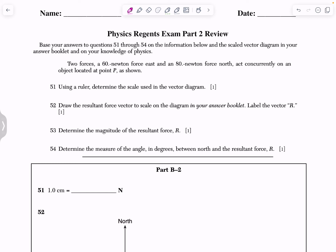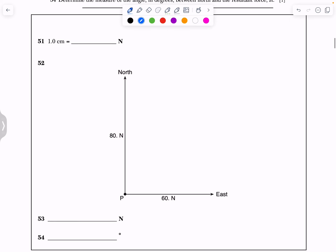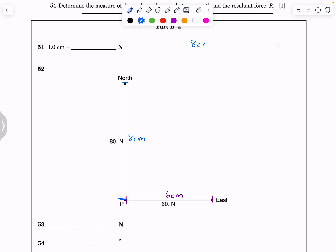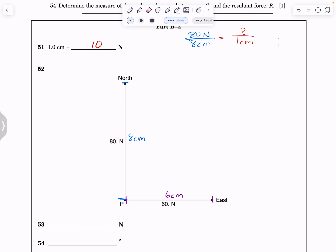They ask us to use a ruler to determine the scale used for the vector diagram. To figure out what scale was used, either vector can be measured from tip to tail. We measure this full length — this is eight centimeters from end to end. And if we measured our 60, it would be six centimeters. No work needed since this is a single point question, but if you set it up as a proportion: eight centimeters equals 80 Newtons, and one centimeter equals 10 Newtons. That would be true for the six centimeter side as well.